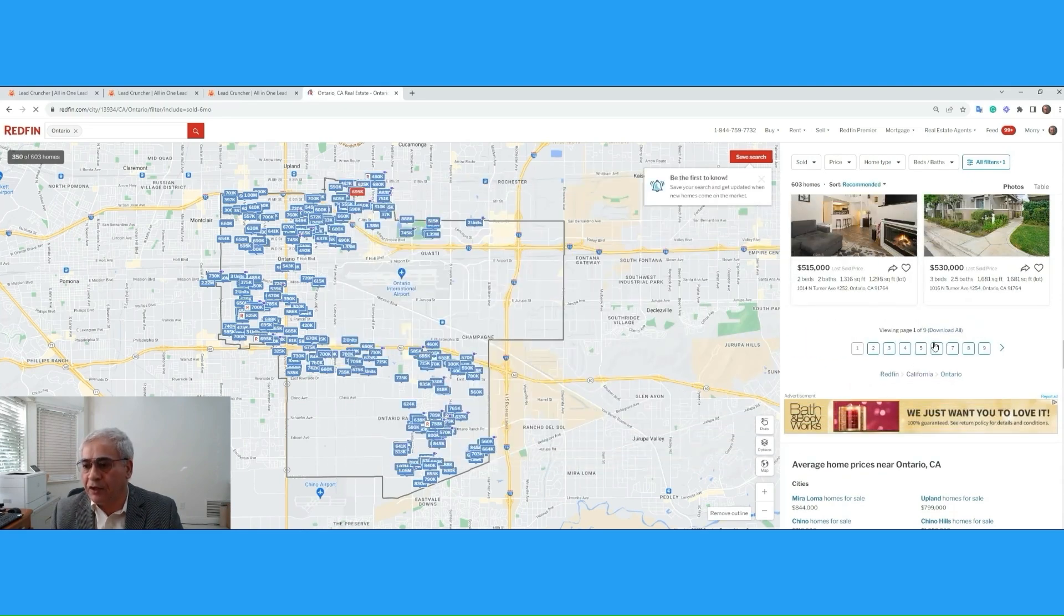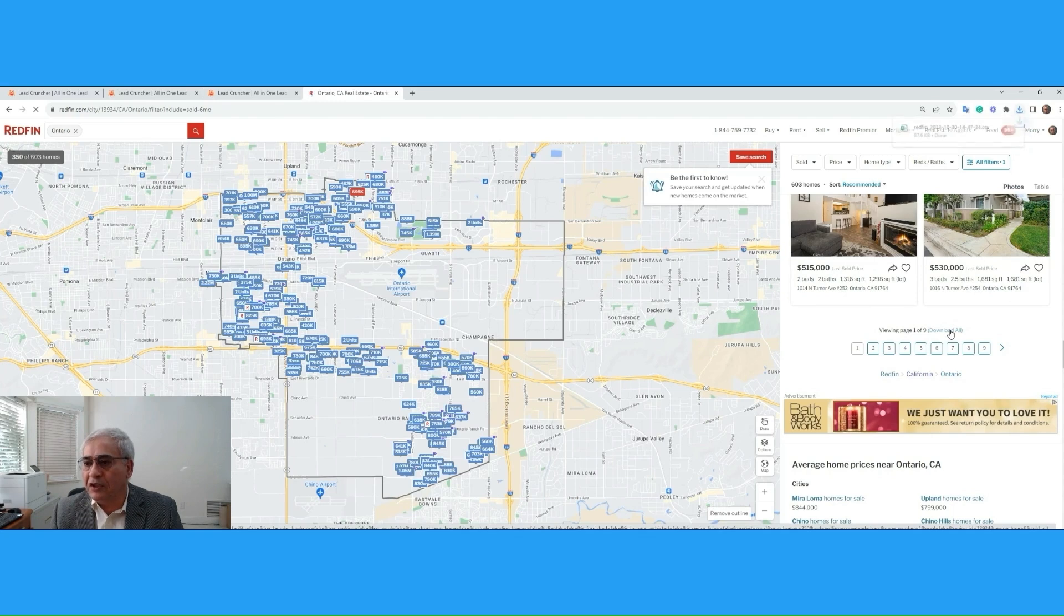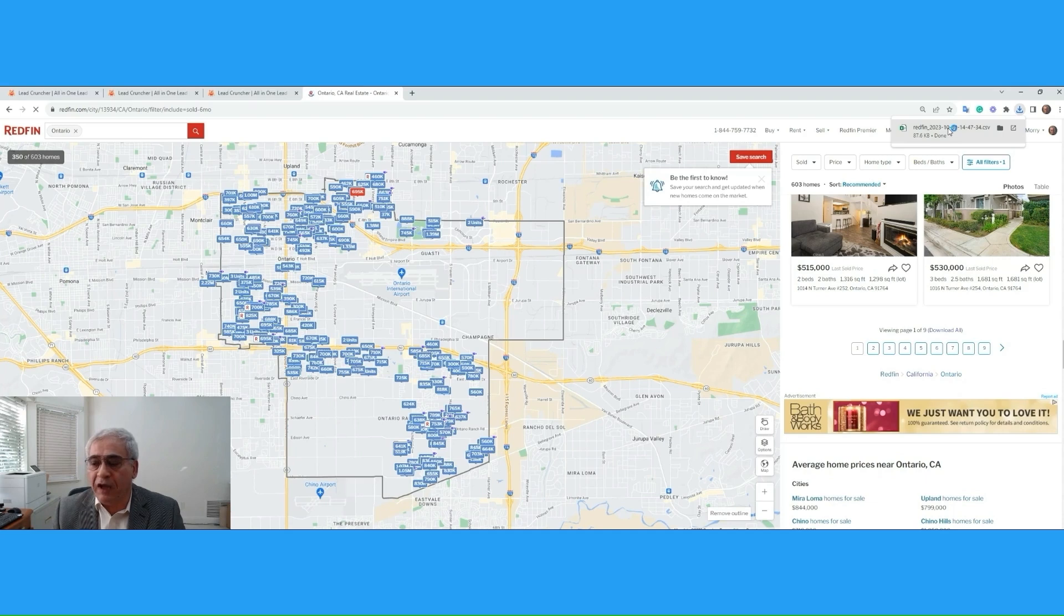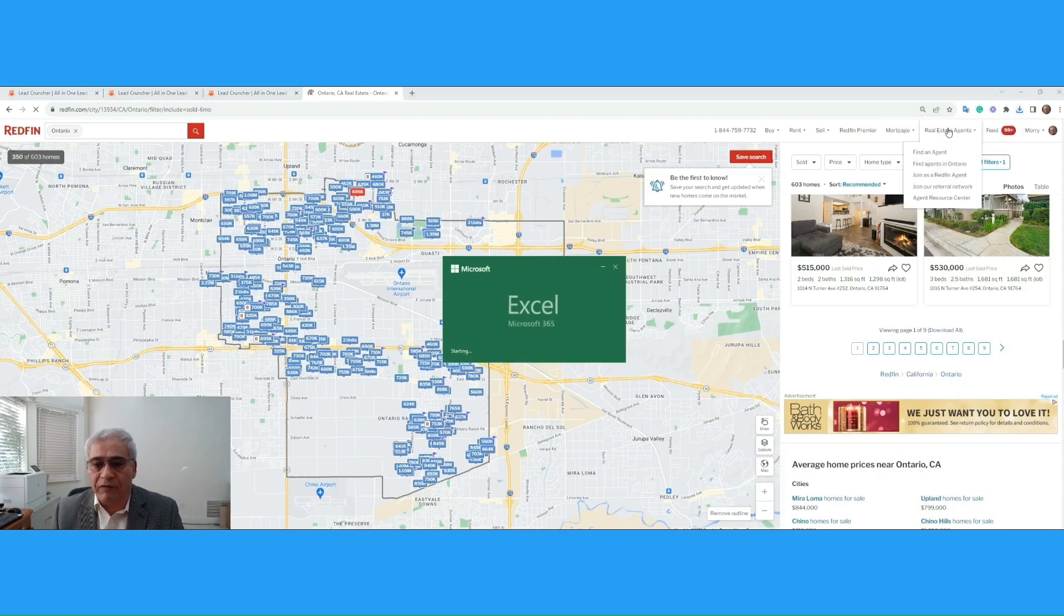Notice how I got there. So, Download All. This list is now downloaded into my computer, and if I open the file, you can see what information we got from Redfin.